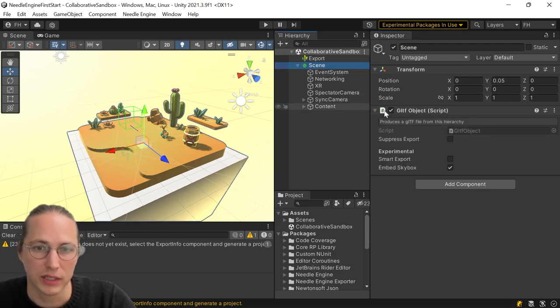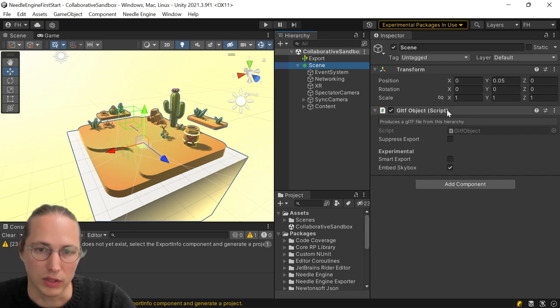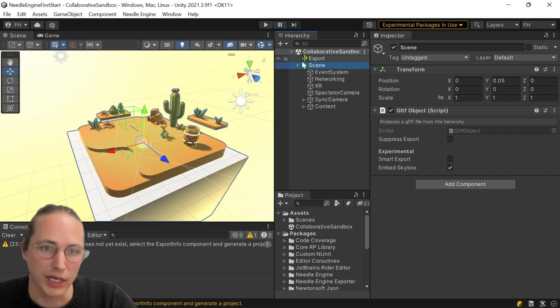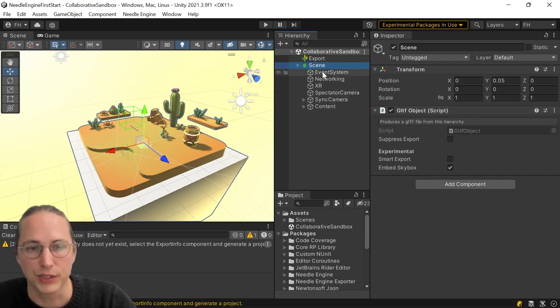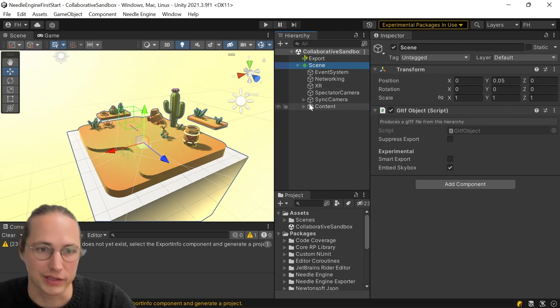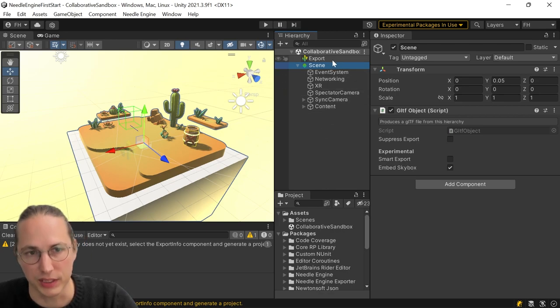The other object here is what we call a GLTF object, which will basically collect all the stuff below it, the objects, the components, the links between them, and export them ready for Needle Engine.